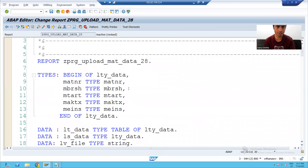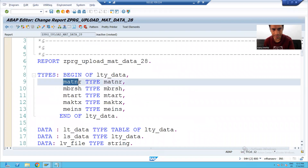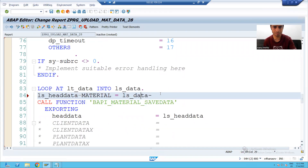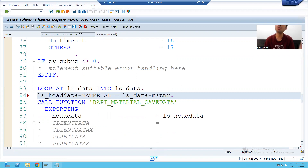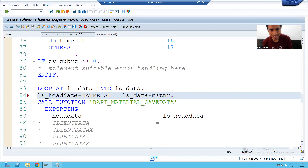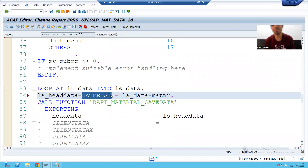If you declared the column name as MATENA, so whatever material number is there, you are passing it to BAPI parameter LS_HEAD_DATA, and the column name is MATENA.